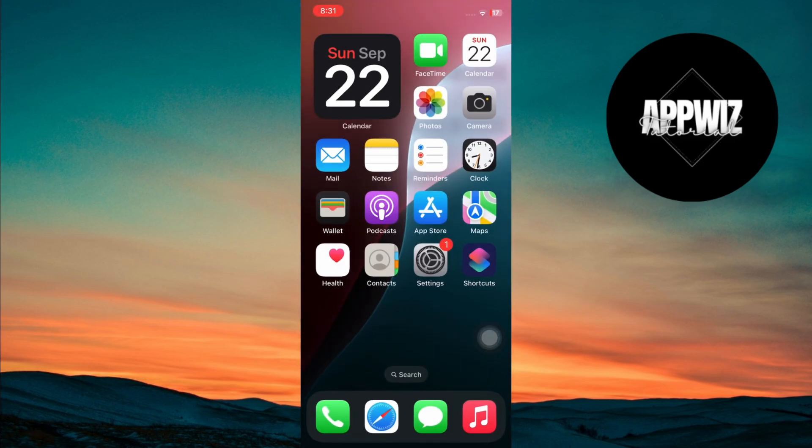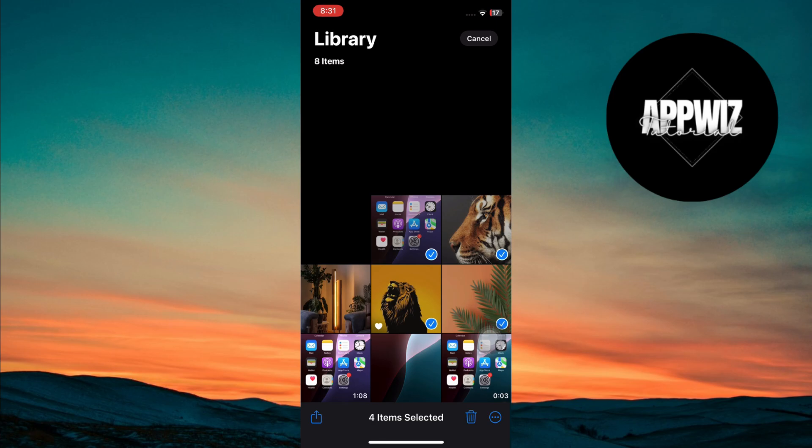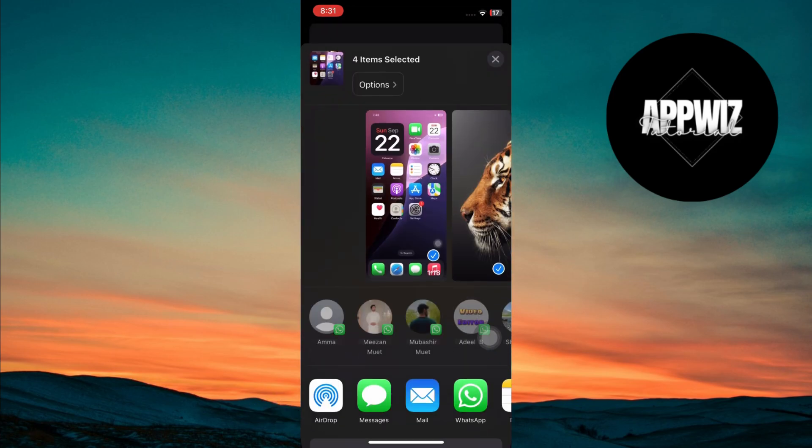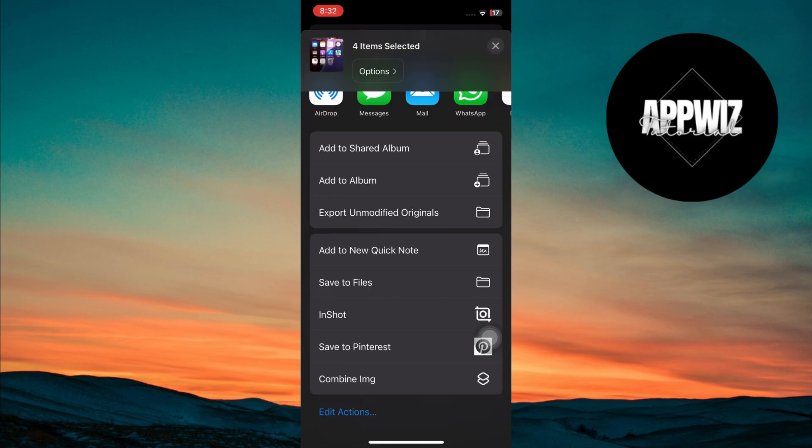To use your shortcut, open the photos app and select any image. Tap the share button at the bottom and run your newly created shortcut.